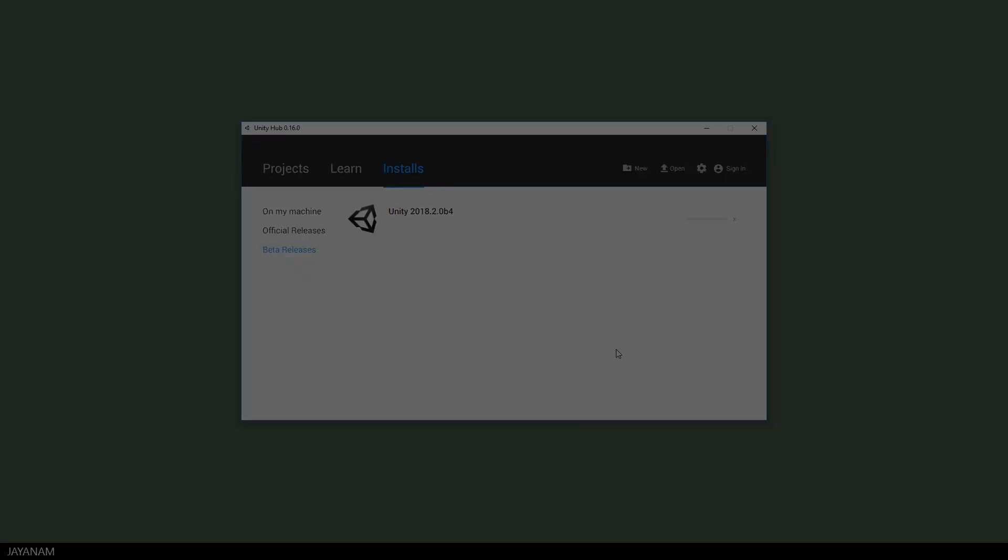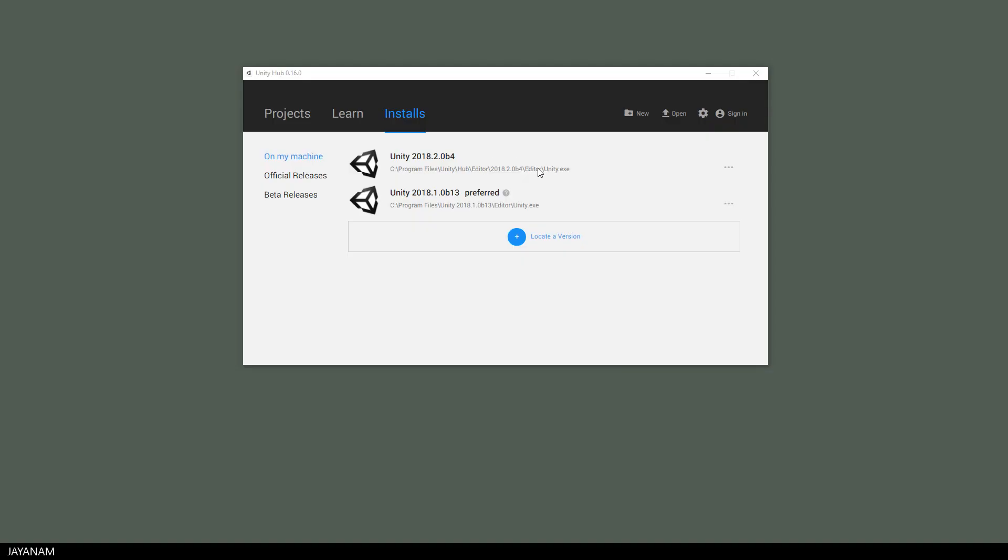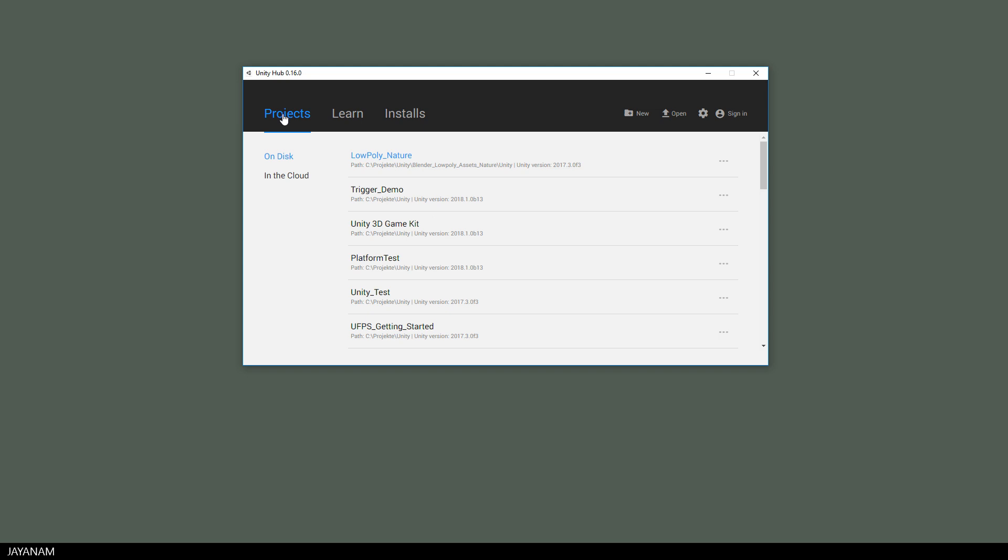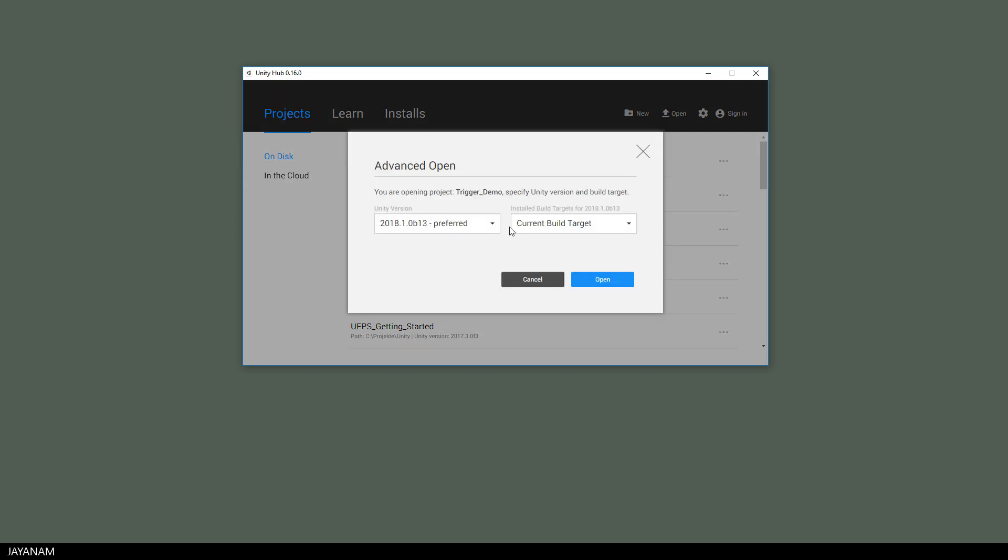Okay, and after the installation you can see that both Unity versions appear for your machine and you have the possibility now, and that's really cool, to open one of your projects with a specific version and build target.